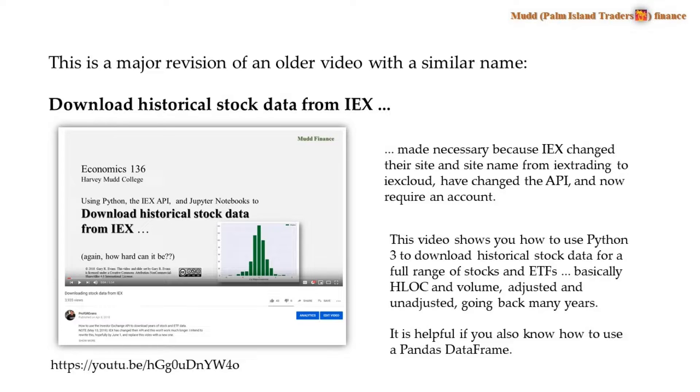Basically, high, low, open, close and volume, adjusted and unadjusted, going back for many years.